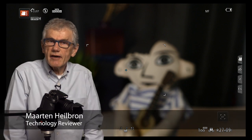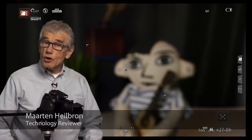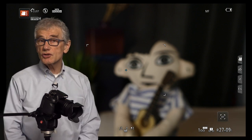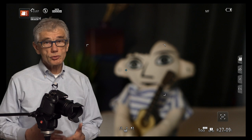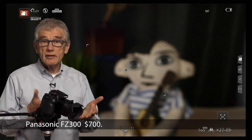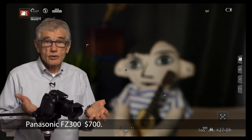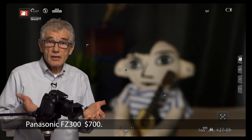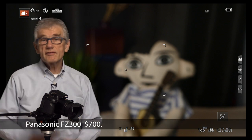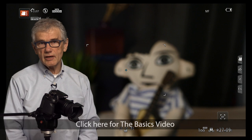When the basic settings on the FZ300 don't provide the results you want - it's too dark, too light, the colors are weird, you're not in focus - this is the advanced settings video.